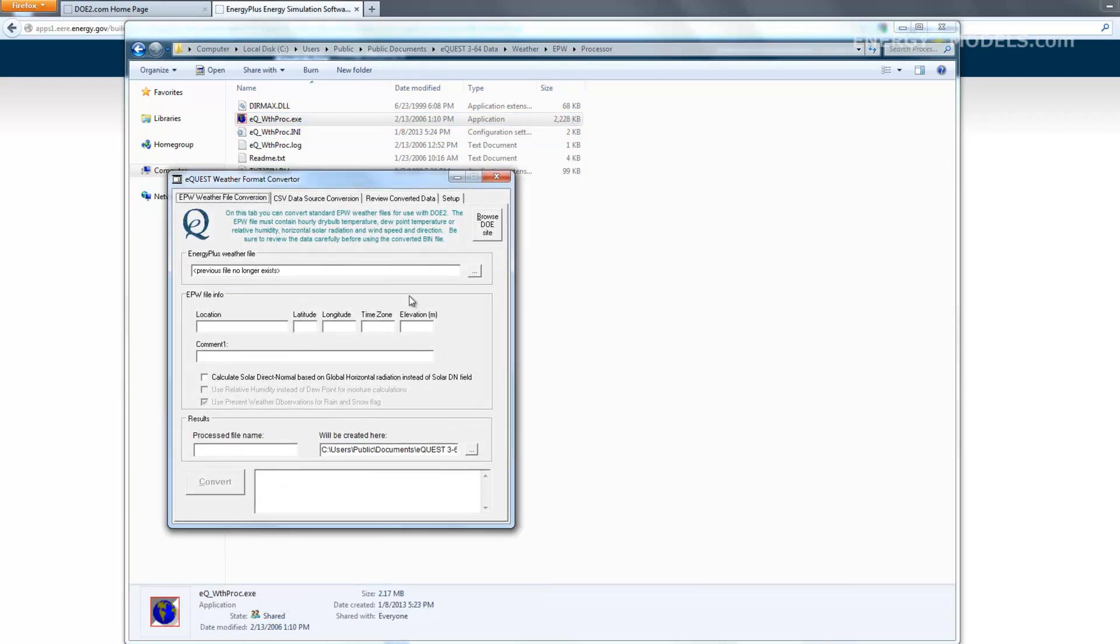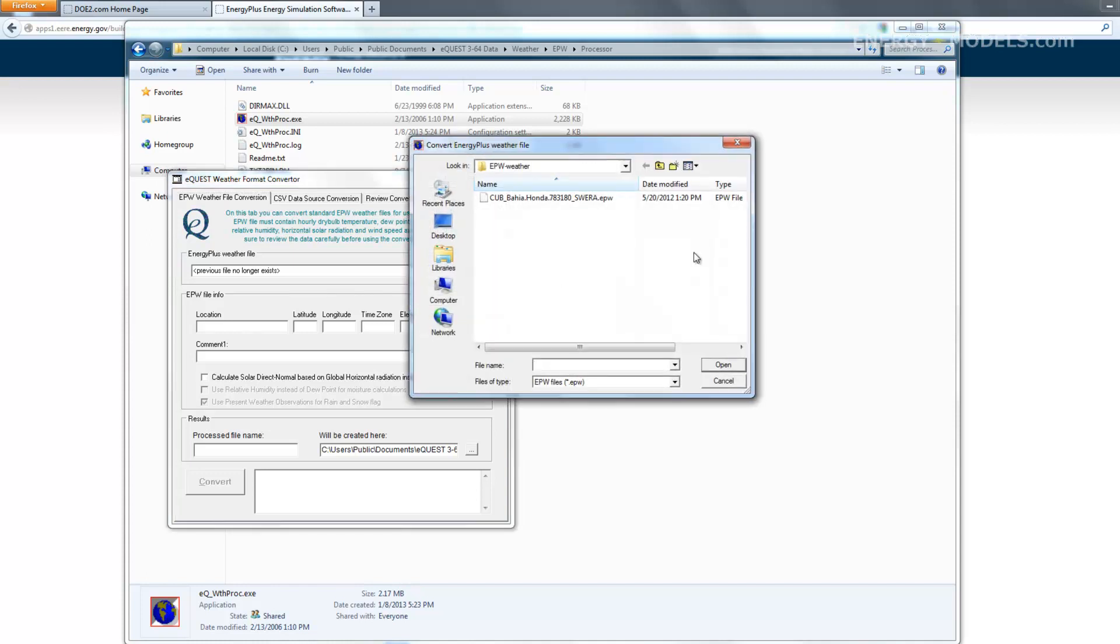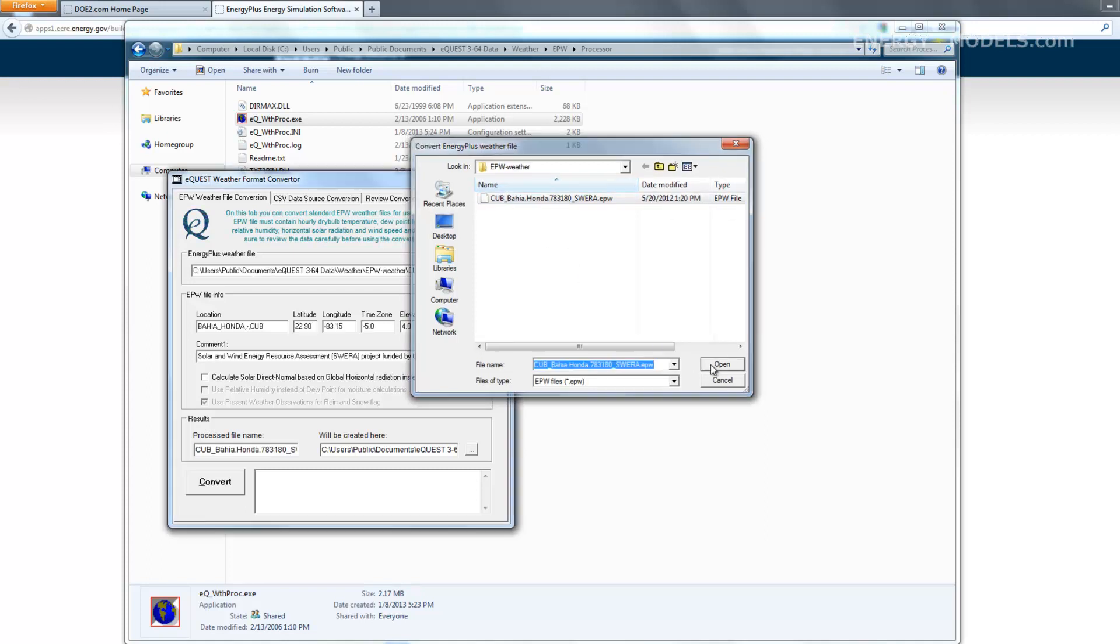Now we open this again and navigate to the file we want to convert. If you recall, we had created this epw-weather folder. We had gone through a dry run of this before recording, so the weather file is right here. But you would have to navigate to its location.